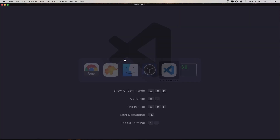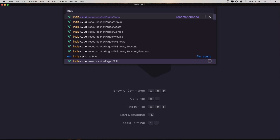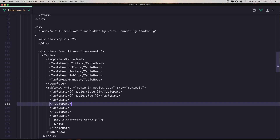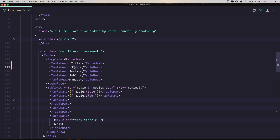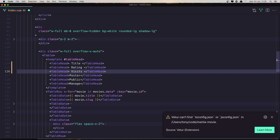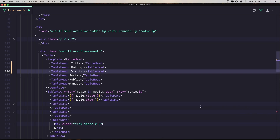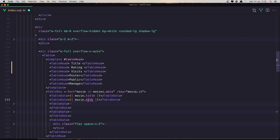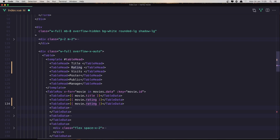Open VS Code, open the index view of movies. Here we have the slug - change this to rating, and copy and paste and name it visits. Next we need to also add this down there, so movie rating and copy and paste for visits. Save.